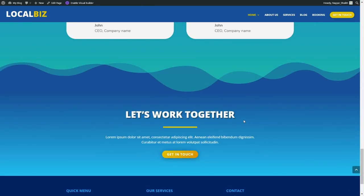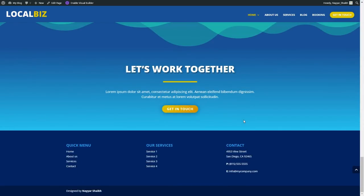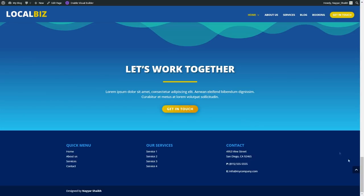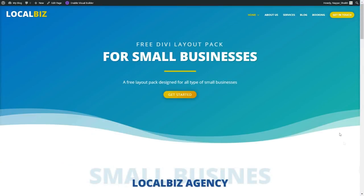Once you create one single section, you can save that and reuse it any number of times. So this was our homepage. If you want to see how this page looks like, you can go check the demo website link in the video description below — it is db.nayashik.com. Now let's see how the about us page looks like.